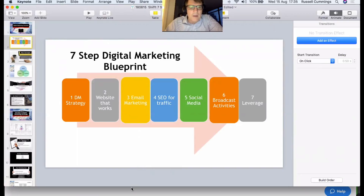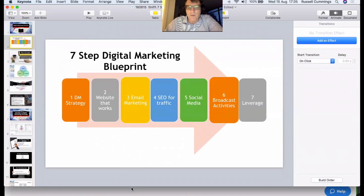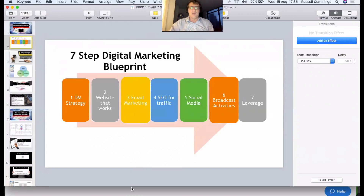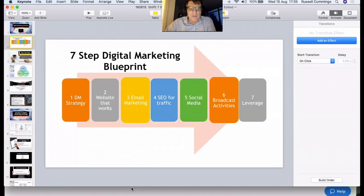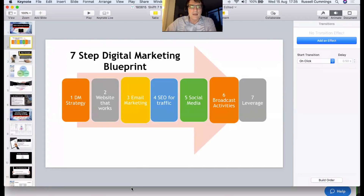Email allows us to get in front of people, whereas social media is very passive. Email is very direct; social media is passive. If I haven't logged on to LinkedIn or Facebook in the last three days — which I haven't — then I've missed all the posts you've made. With social media, likewise, there's no point investing lots of money in SEO unless your website is really working.